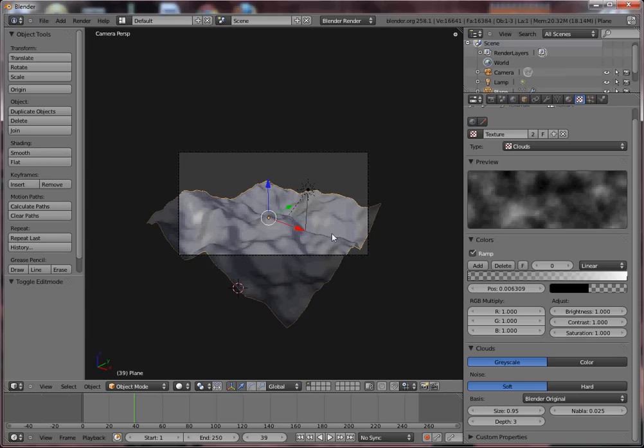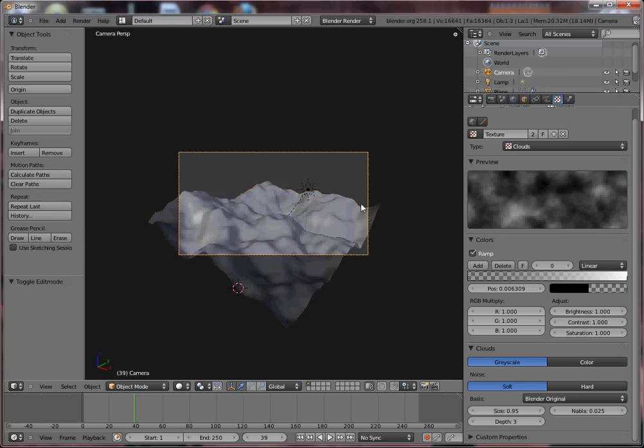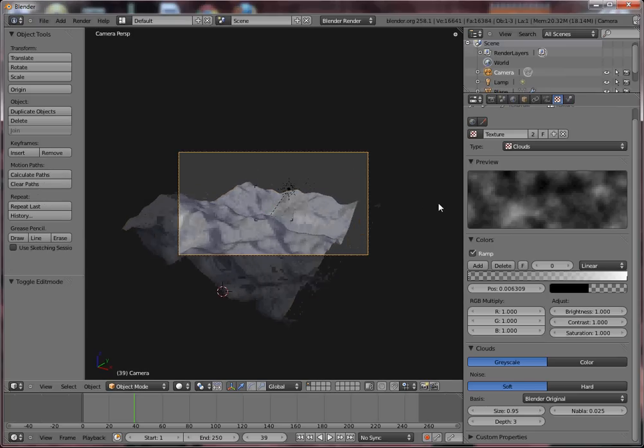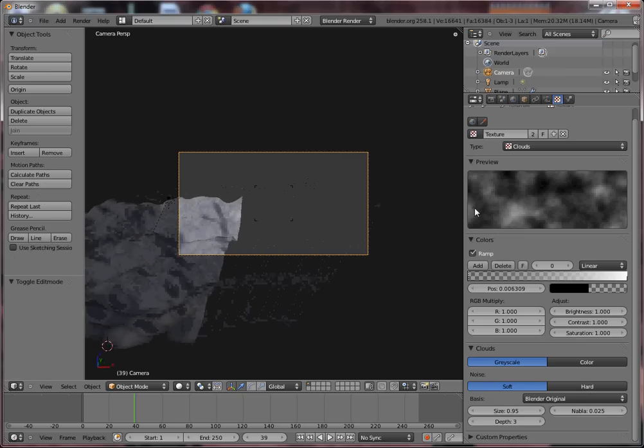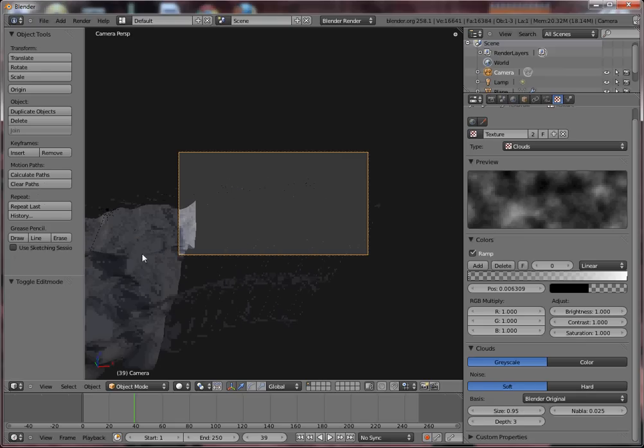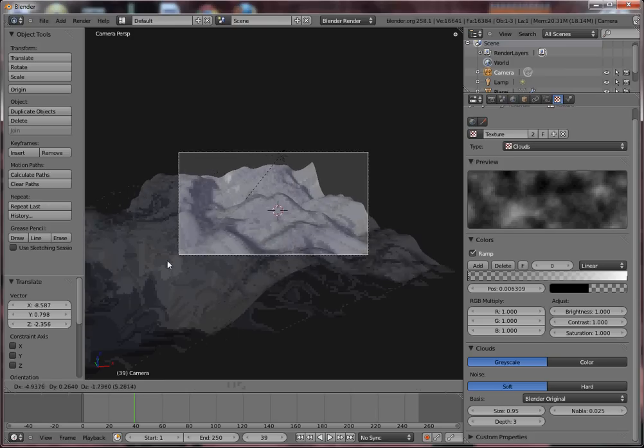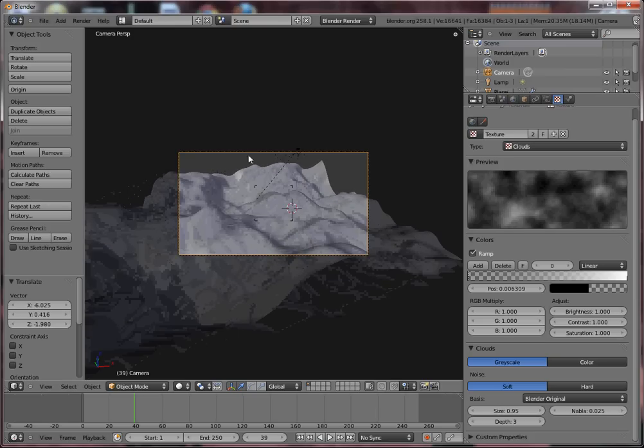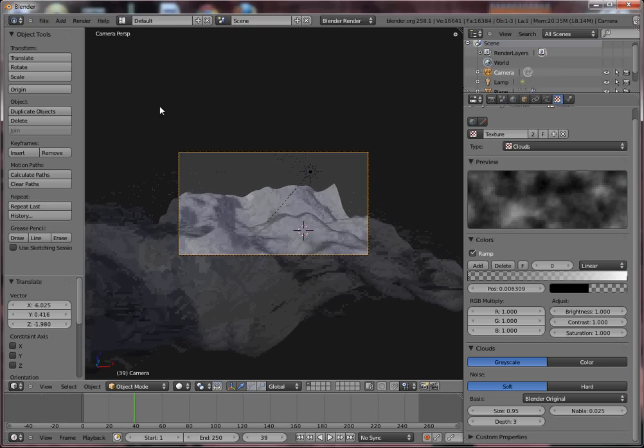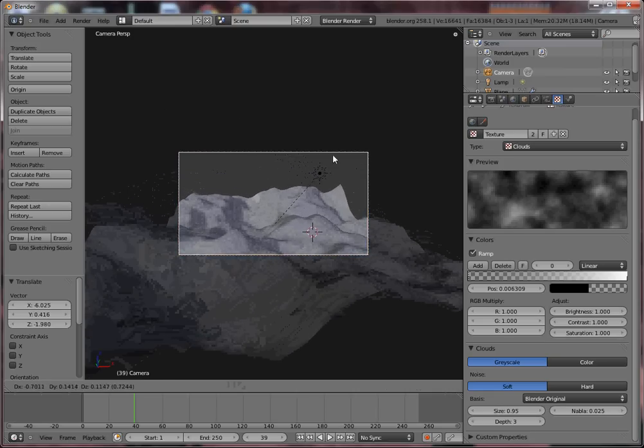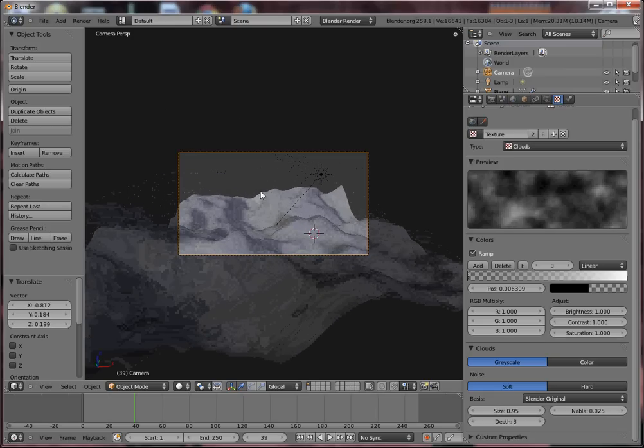Say we move the camera somewhere like this. This doesn't look exactly like realistic terrain.